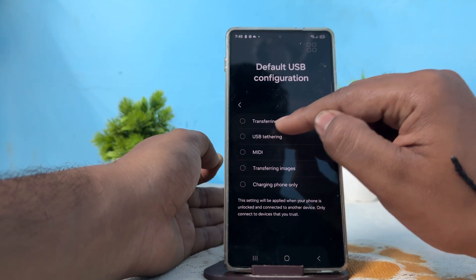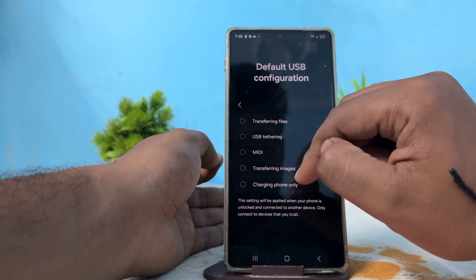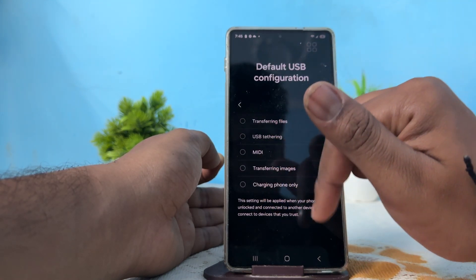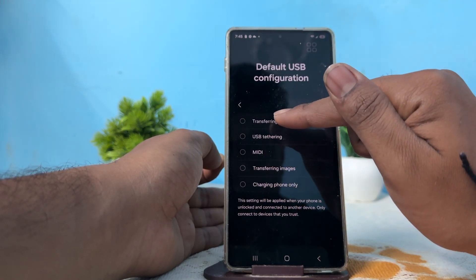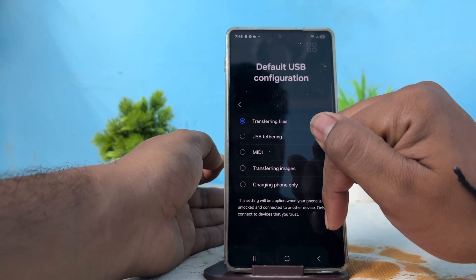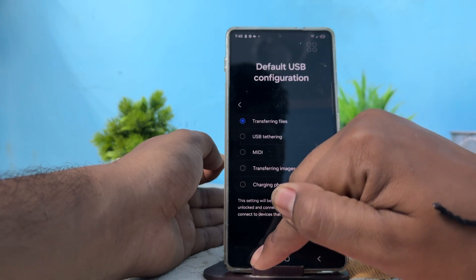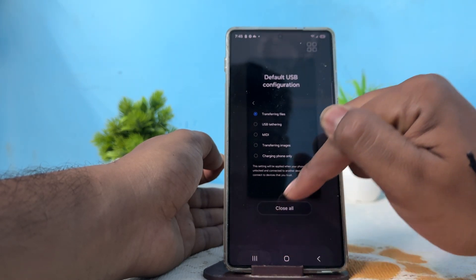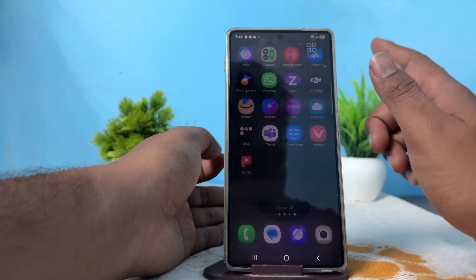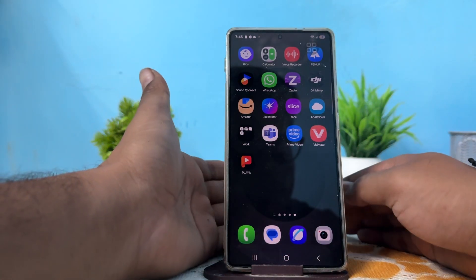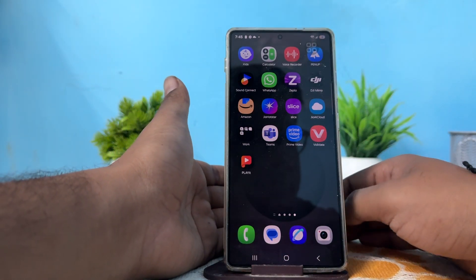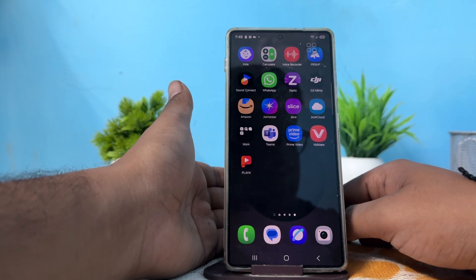Here you will see all the options: File Transfer, USB Tethering, MTP Transfer. You can choose any of them. I am choosing File Transfer. Just go back and close it, and that's it. Thank you and have a nice day.